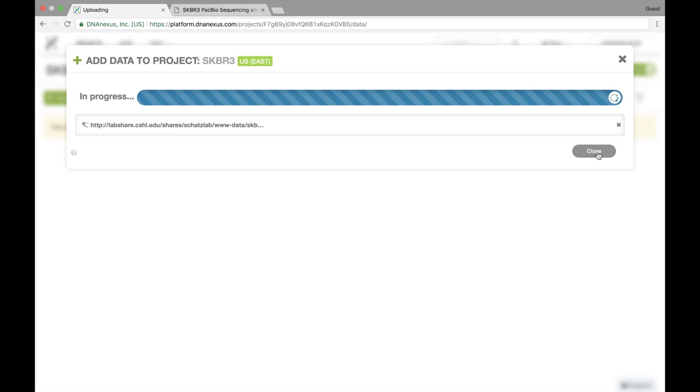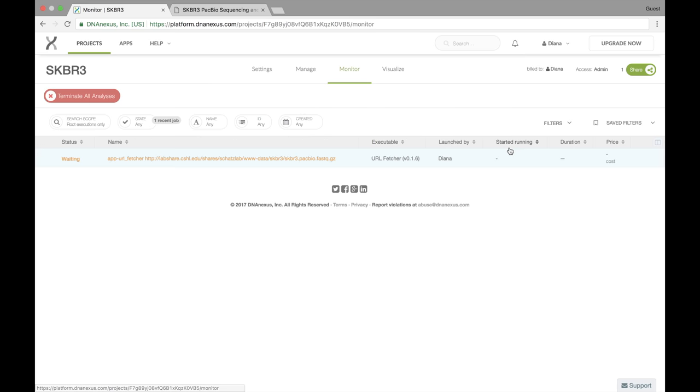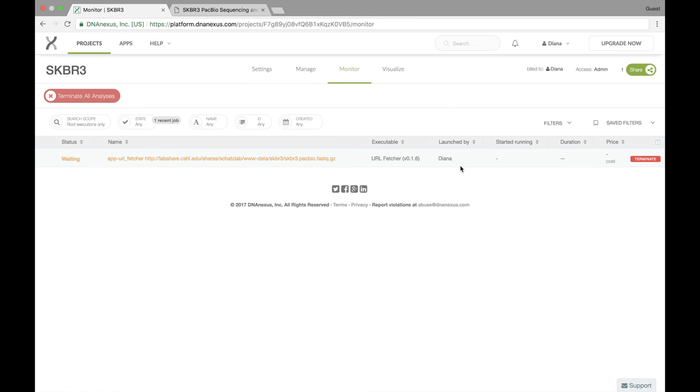Even after we close the window, the upload is still going on, and we can actually go over to the monitor tab here and see that the file is currently waiting to upload. And then once that job is finished, I'll get a notification that the job has finished, and that'll be up here in our notifications.